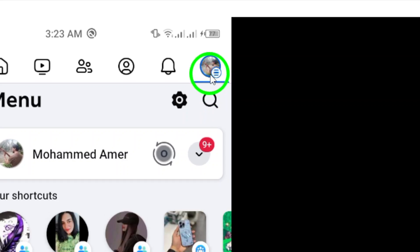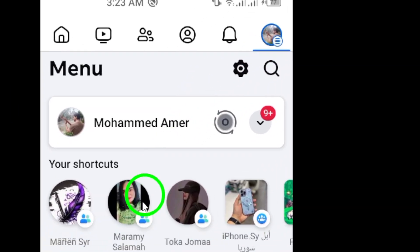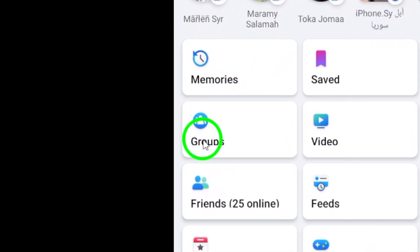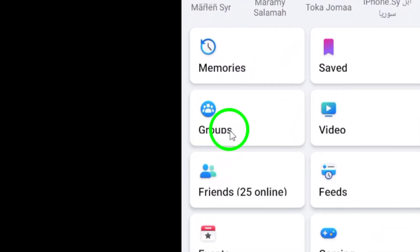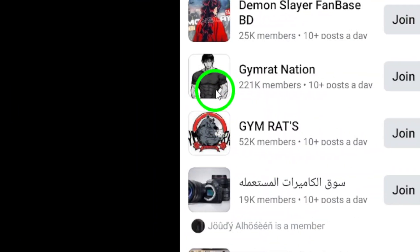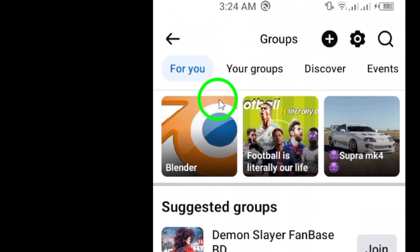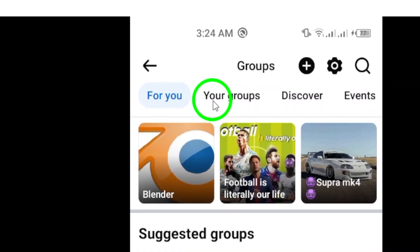Now, tap on the groups option from the menu. This will take you to a page where you can see all the groups you are a part of on Facebook.